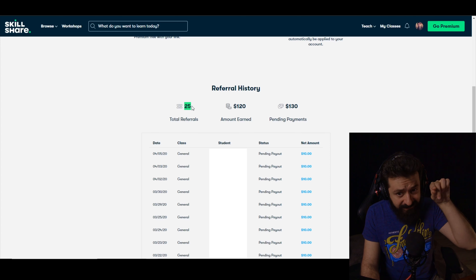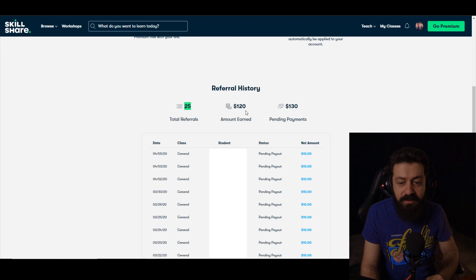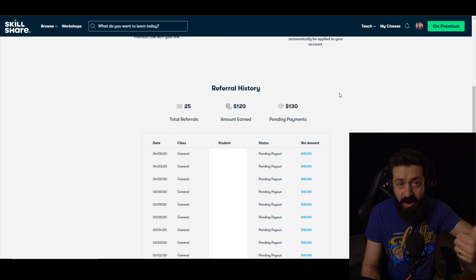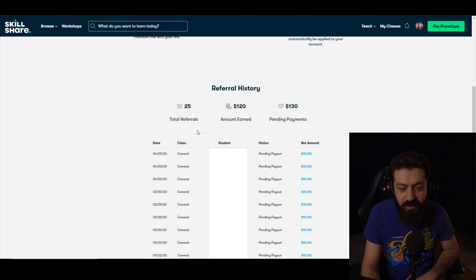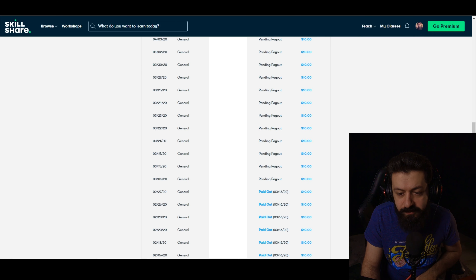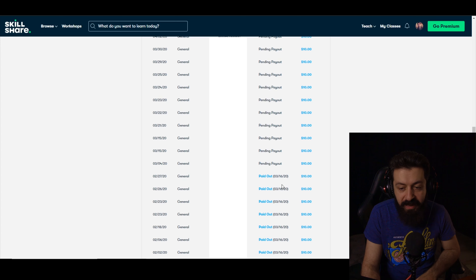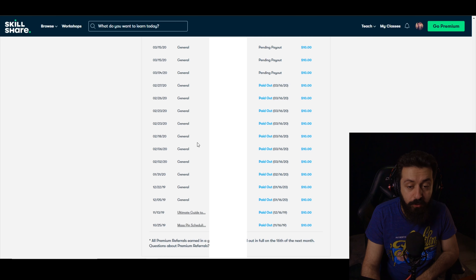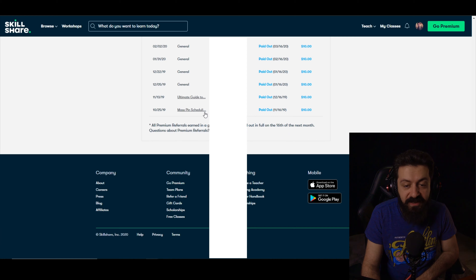The referrals tab shows your entire number of referrals including the current month, and updates regularly. It shows the amount they've paid to you and the amount still owed — for me that includes March and April. It shows student names, whether payment is paid or pending payout, and whether they signed up through your general referral link or through a specific class link. This is the most stable way to earn income from Skillshare, since you know exactly how much you'll get each month.